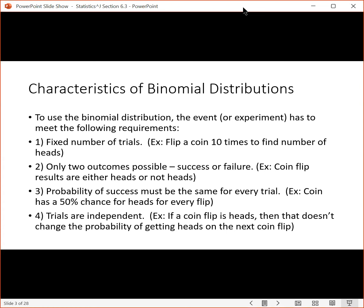To use the binomial distribution, the event or experiment has to meet the following requirements. There has to be a fixed number of trials — for example, you flip a coin ten times. There has to be only two possible outcomes, success or failure. With a coin flip, that would either be you get heads or you don't get heads.